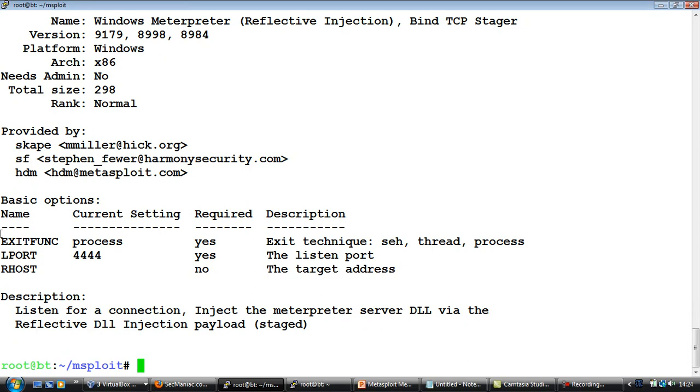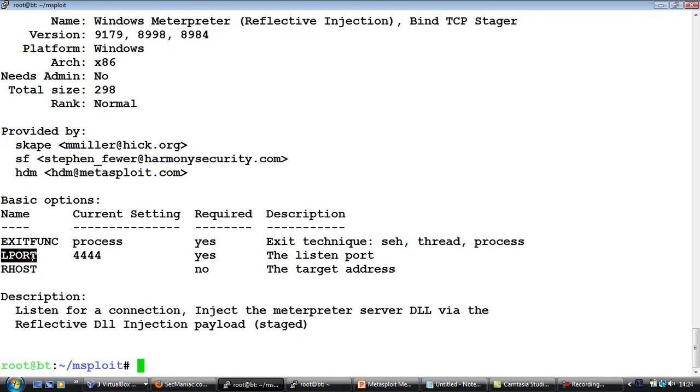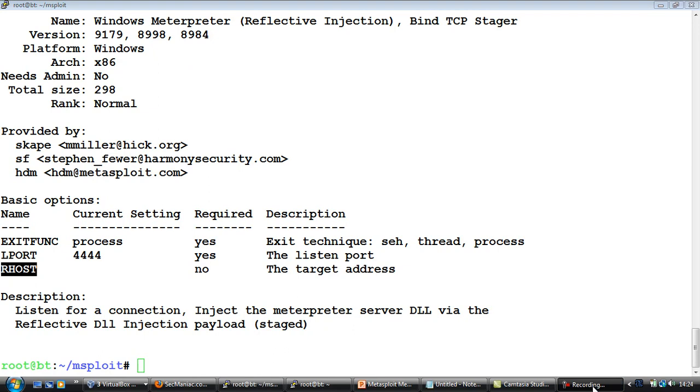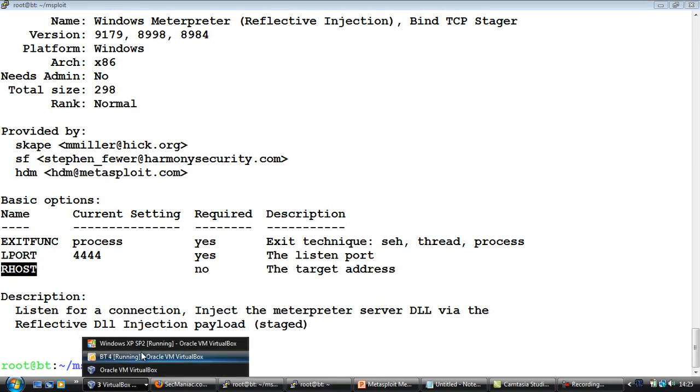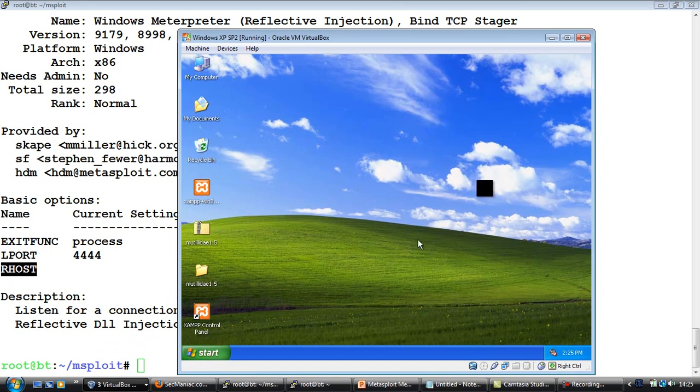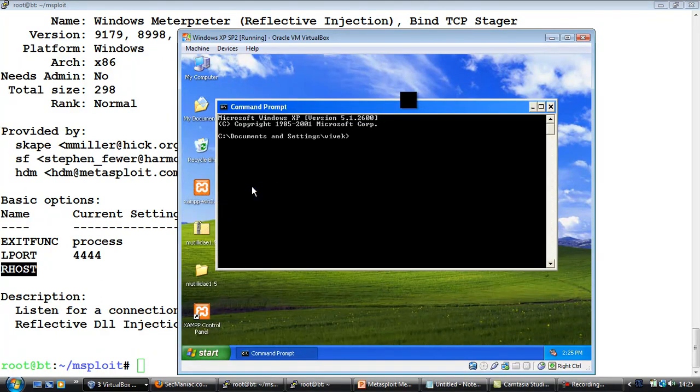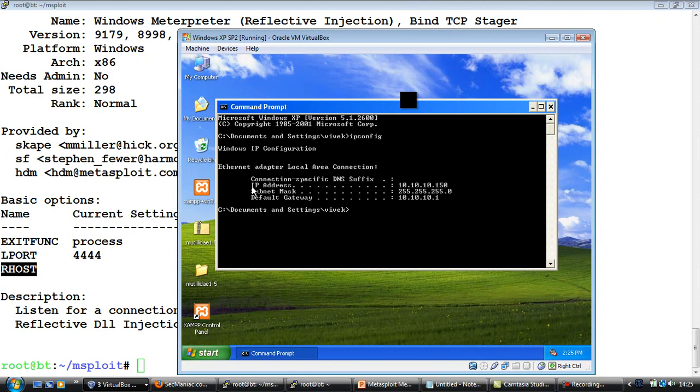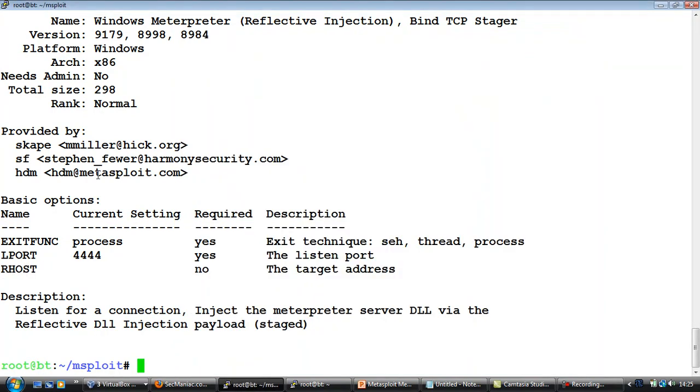This will help us understand the different name equal to value pairs to be used. If you notice in the options, exit function let it remain in the current setting. Local port, this is the port on which the victim will bind our meterpreter to. RHOST is the target address. Let's go to our target and print out the IP address. It seems to be 10.10.10.150.